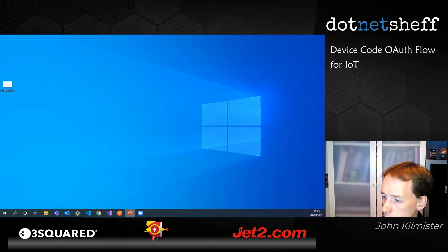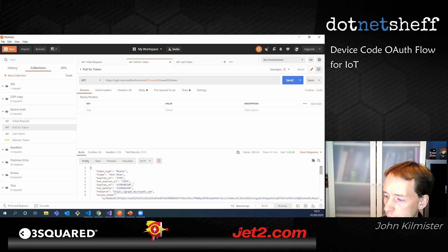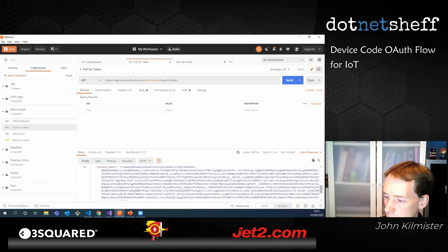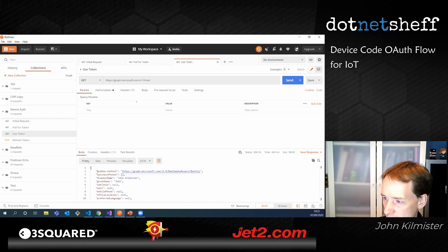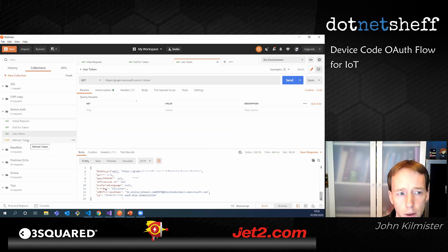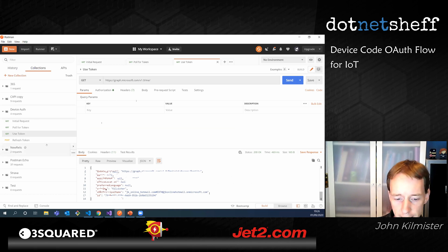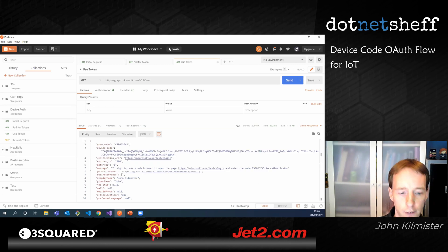Going back to Postman to poll for the token again — instead of 'authorization pending' we now get a full bearer token, access token, and refresh token. We can use that in a standard request — I'm using the /me endpoint to grab my personal data and we can see all the information there. It also fully supports refresh tokens, so you only need to do this the very first time, and when the token expires you can refresh it just like with most other OAuth flows.